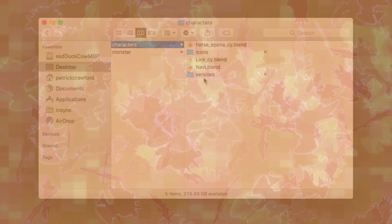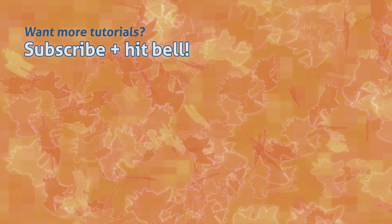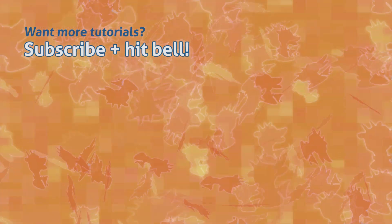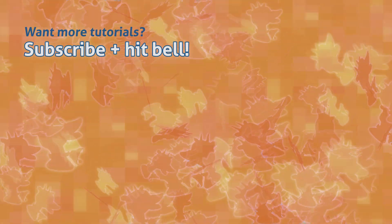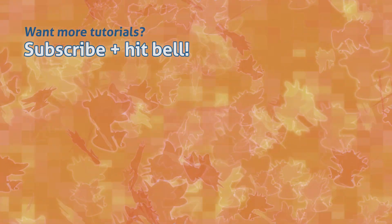Looking for more information on mob spawning? Check out the older video here. Otherwise, happy blending. I'll see you next time.